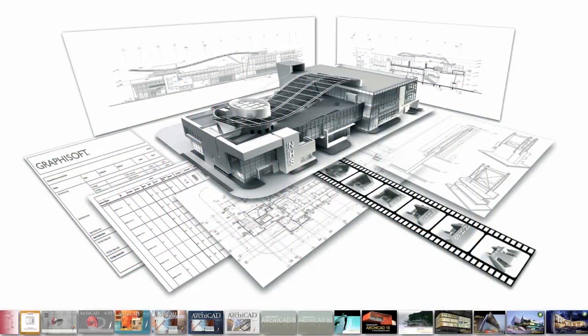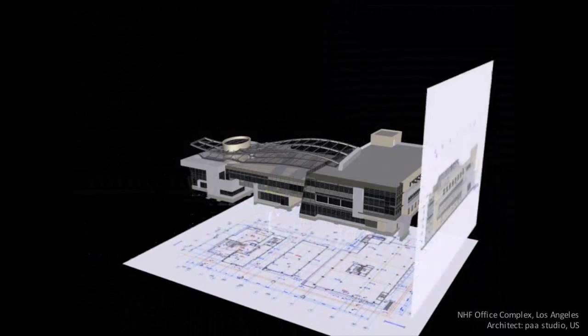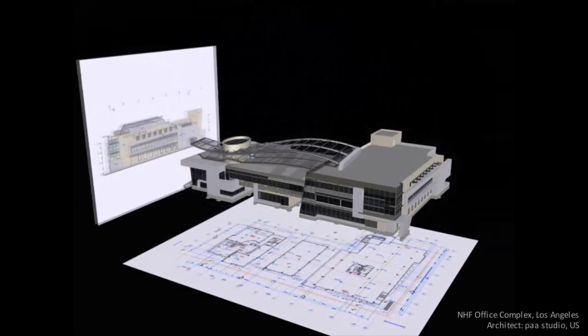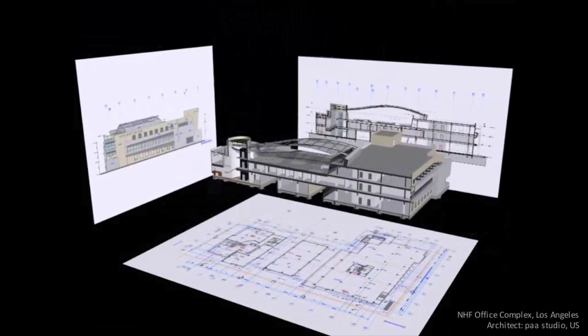In ARCHICAD, designers work on a single building model to create, document, and construct their ideas, so changes are fast and automatic. When you design in ARCHICAD, you build a building information model, so all the necessary documentation and images are created automatically.